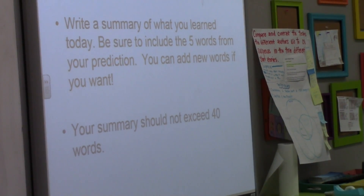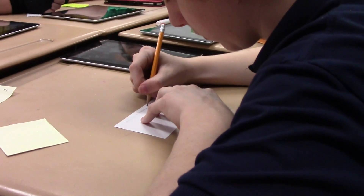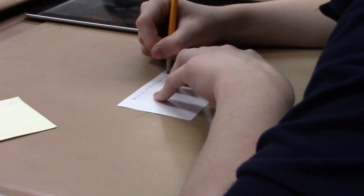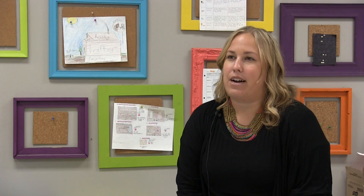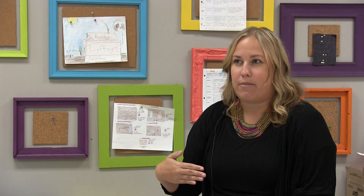For the after strategy we went back to the index card, and on the other side they returned to those five words and wrote a summary of what they learned today. I was careful not to say 'what did you do today' — I said 'create a summary of what you learned today using these five words.' So they used their before strategy as their after strategy, because after strategies are often rushed when you run out of time.